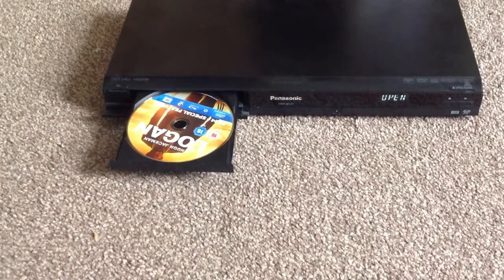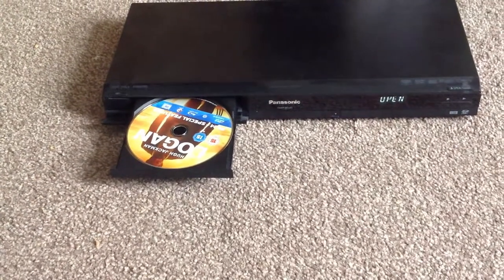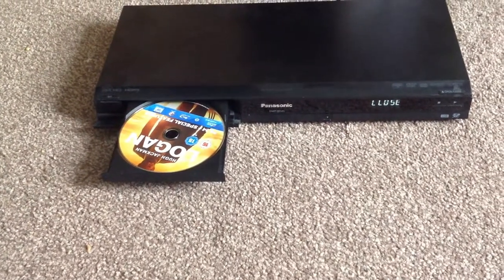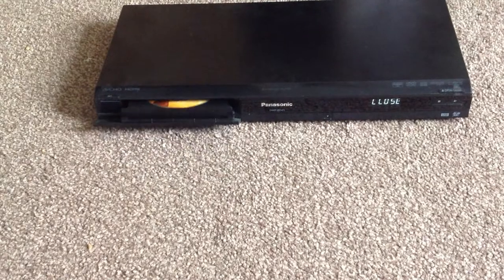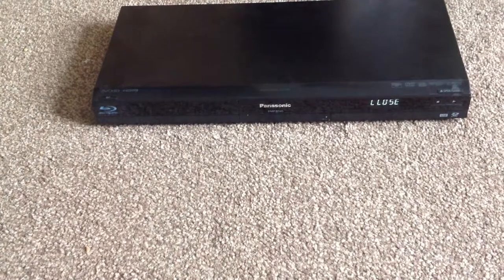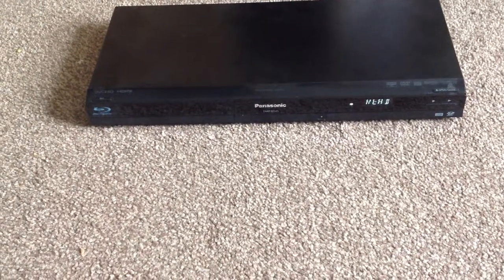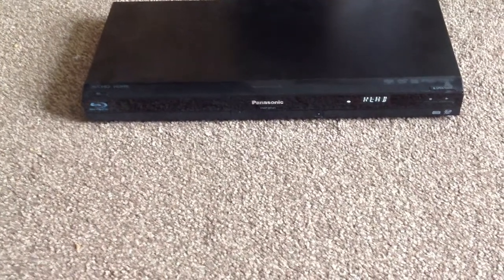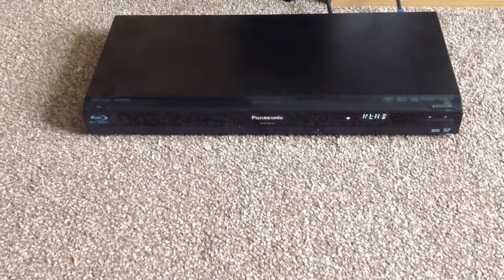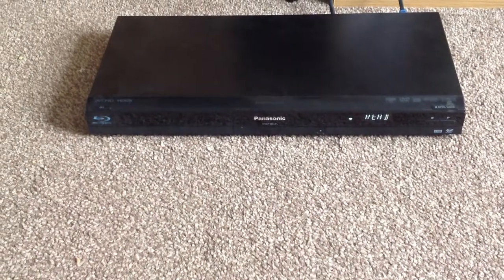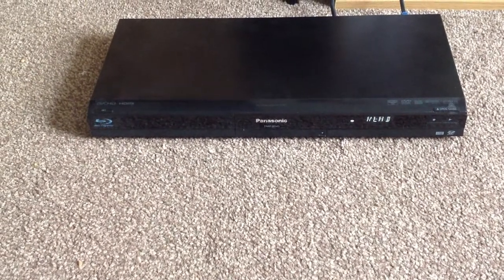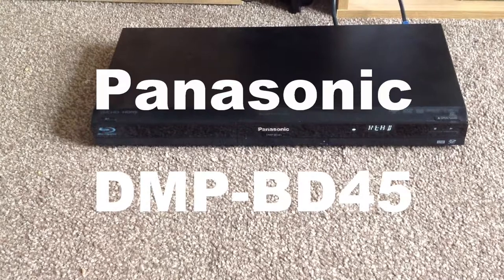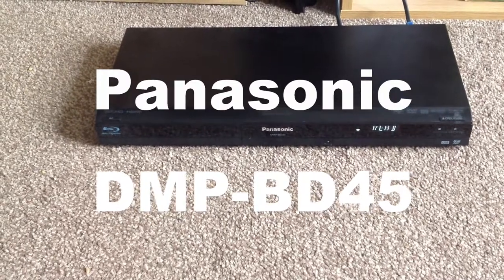Hey everyone and thank you for dropping by today. We'll be attempting to do a firmware upgrade on a Panasonic Blu-ray player, and the model here is DMP-BD45.